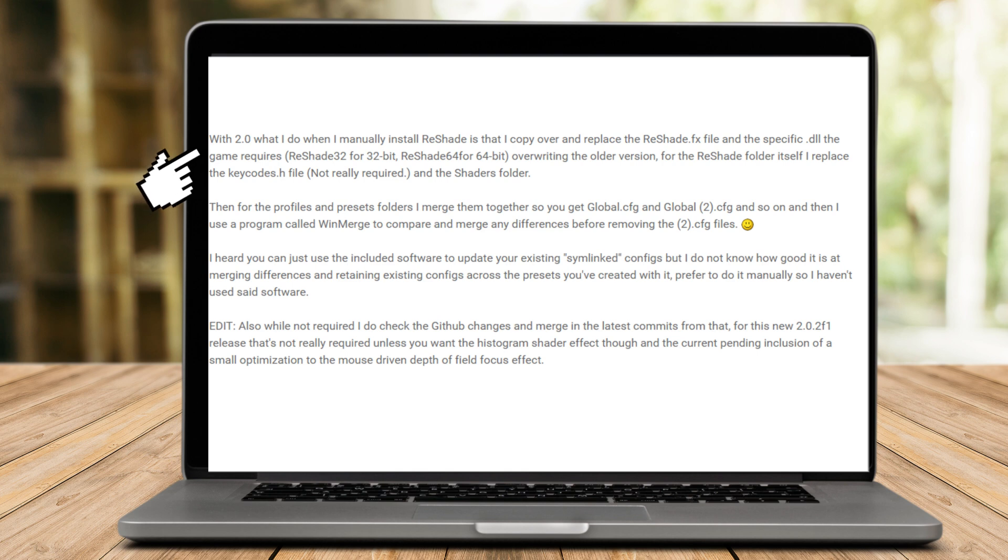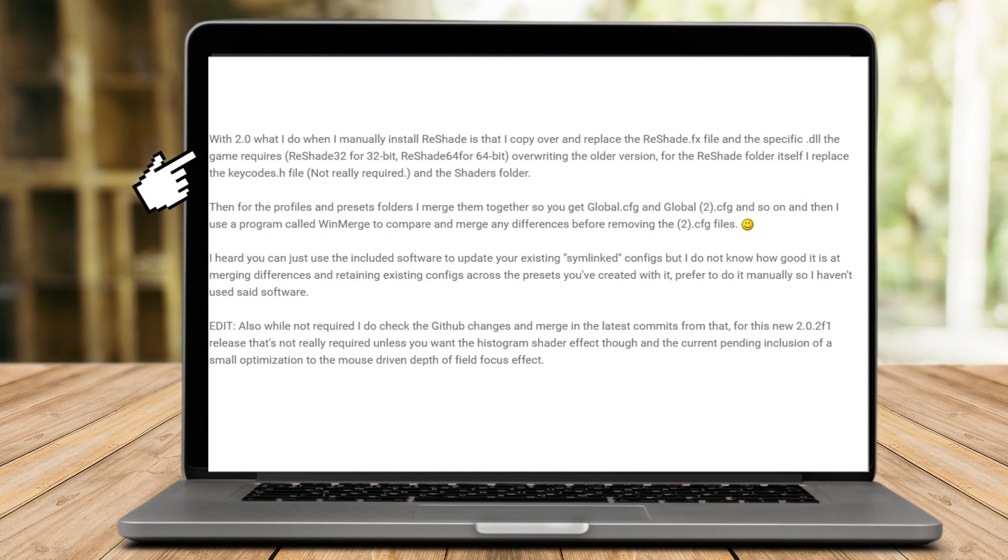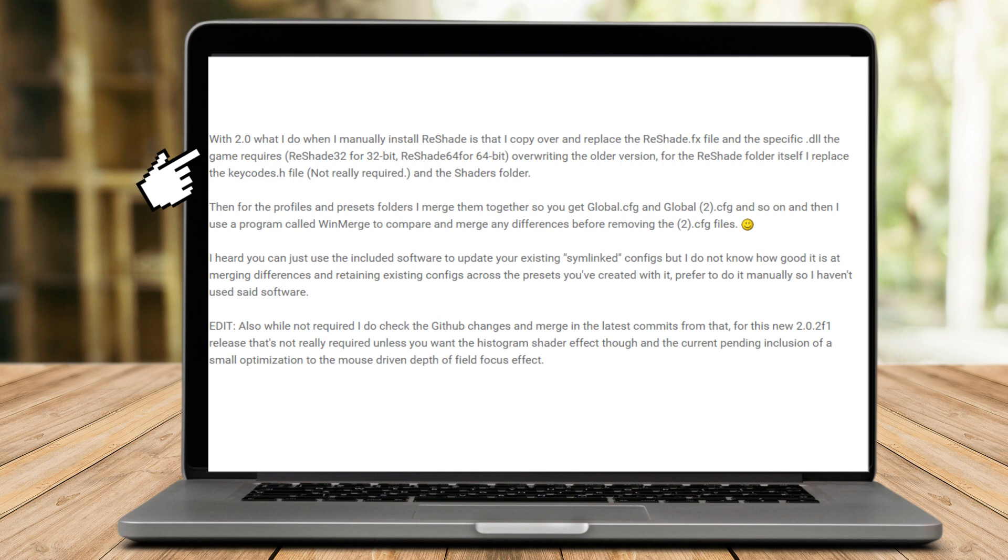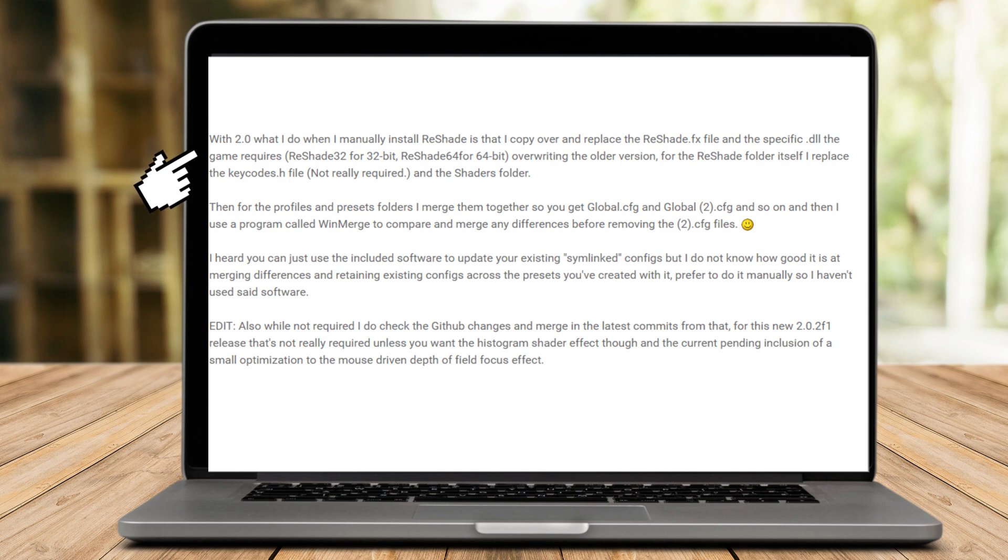And as you can see here, one opinion says that he just manually installs ReShade, and then copies over and replaces the ReShade FX or that FX file and the specific DLL the game requires - ReShade32 for 32-bit, ReShade64 for 64-bit - overwriting the older version. For the ReShade folder itself, he replaces the key codes.